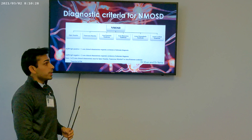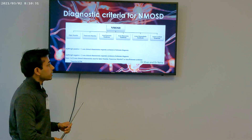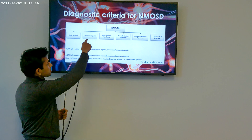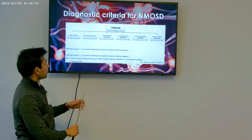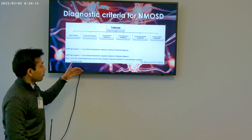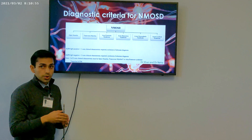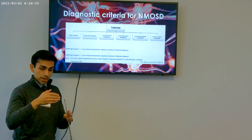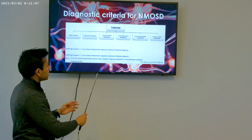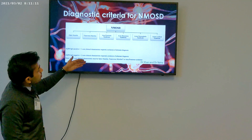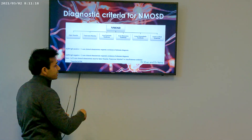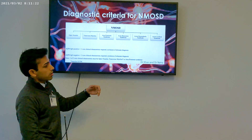To diagnose NMOSD, there are two possibilities: a seropositive case and a seronegative case. For a seropositive (aquaporin-4 IgG positive) case, one of the following conditions must be present: optic neuritis, transverse myelitis, or area postrema syndrome — including longitudinally extensive transverse myelitis, meaning the lesion involves three or more continuous vertebral segments. For a seronegative case, two core clinical characteristics are required — such as APS, transverse myelitis, or optic neuritis — plus exclusion of alternative diagnoses.